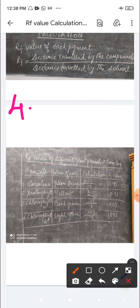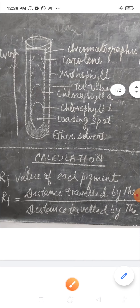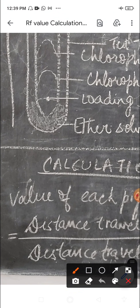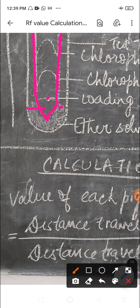The fourth precaution: while hanging the strip in the test tube or beaker, the loading strip should remain about one centimeter above the solvent. You can see in the diagram that the loading point is one centimeter above the solvent. The fifth precaution: the chromatographic paper strip should not touch the walls of the test tube or beaker — the paper strip is not touching the walls, which is very important.